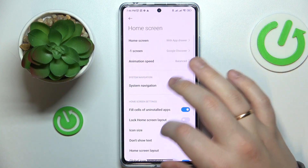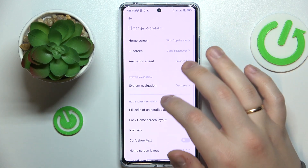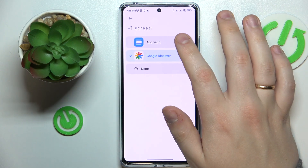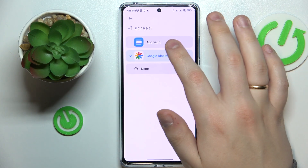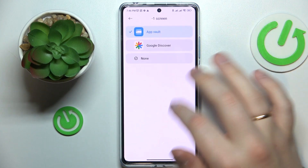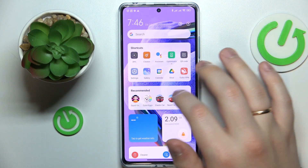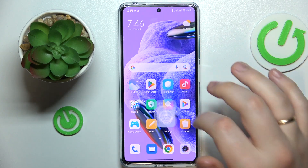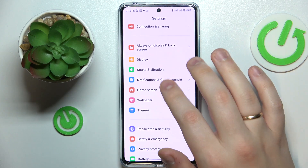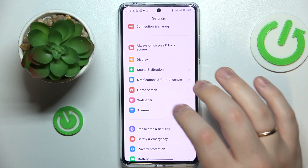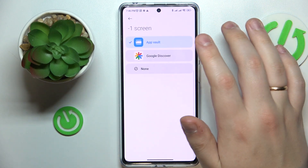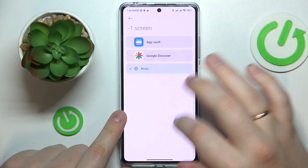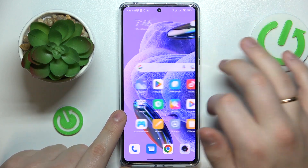In here you should see the Minus One Screen option. You can set it to be the App Vault instead of the Google Discover or Google Feed page, or you can completely disable the minus first screen so that your first home screen is actually the first one.